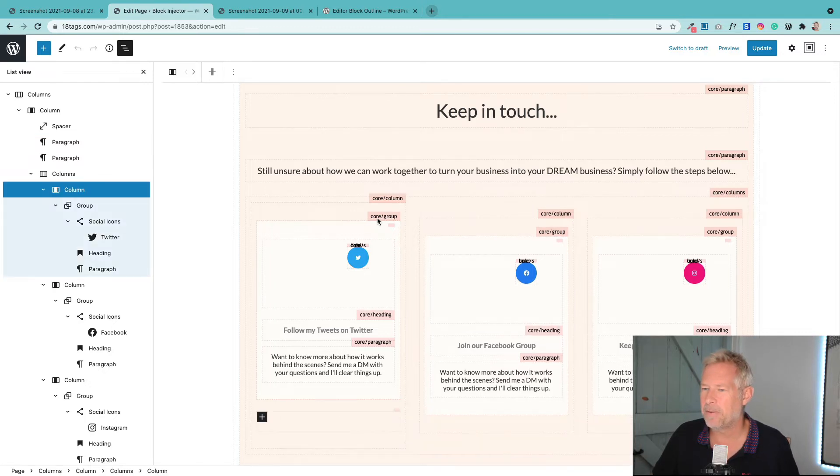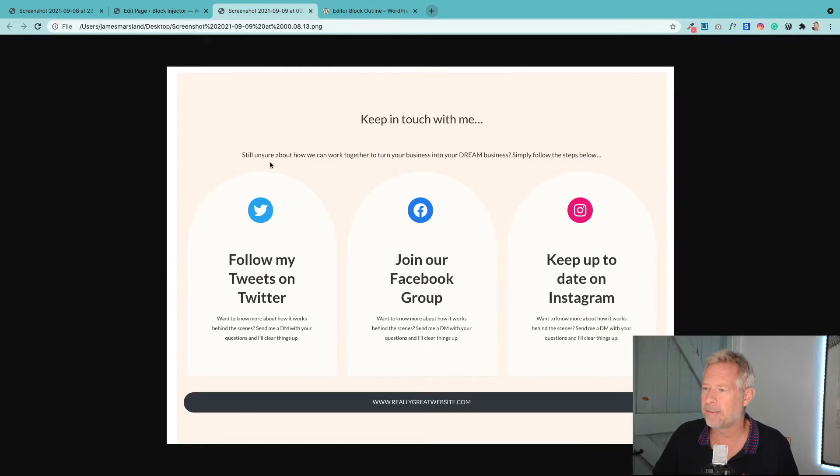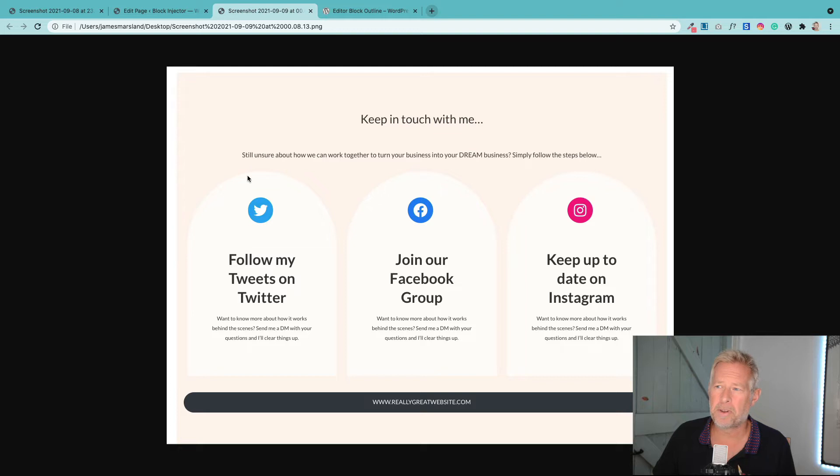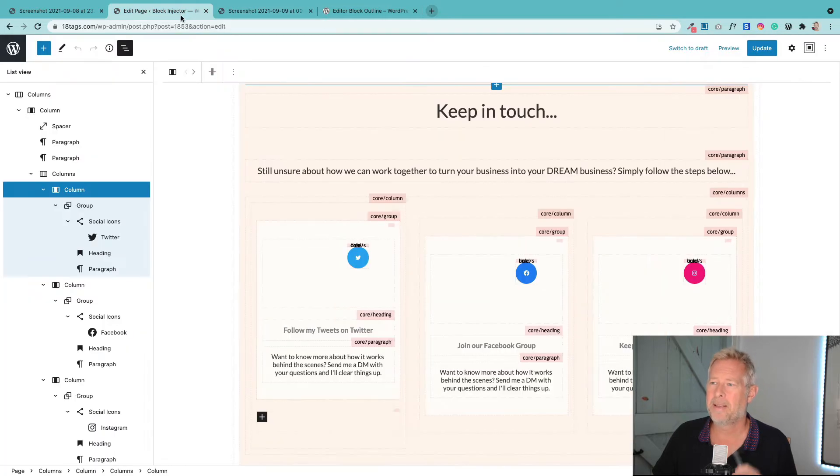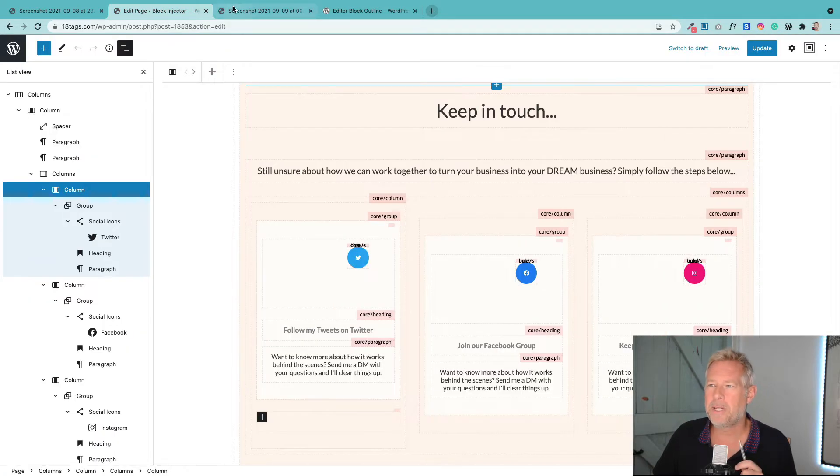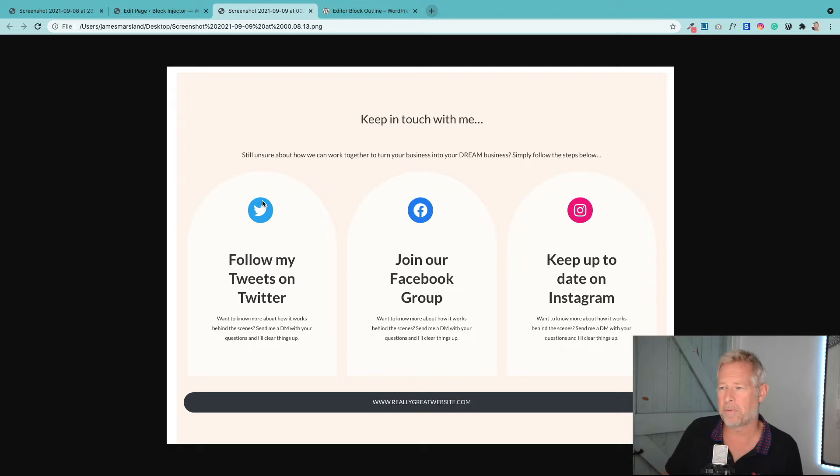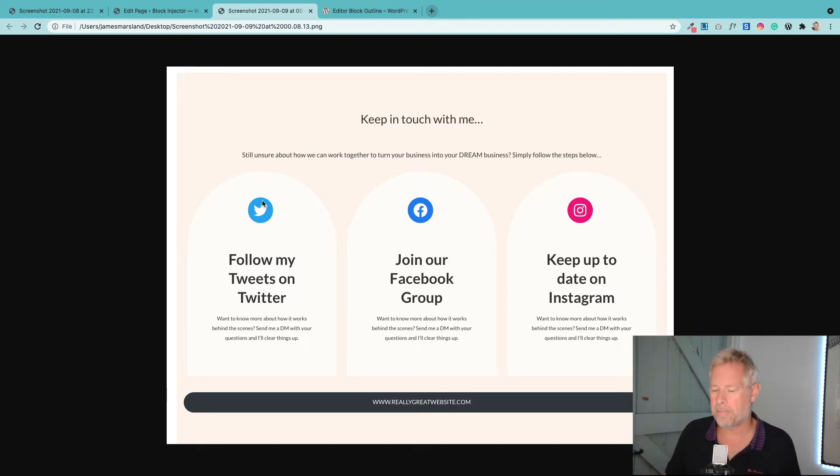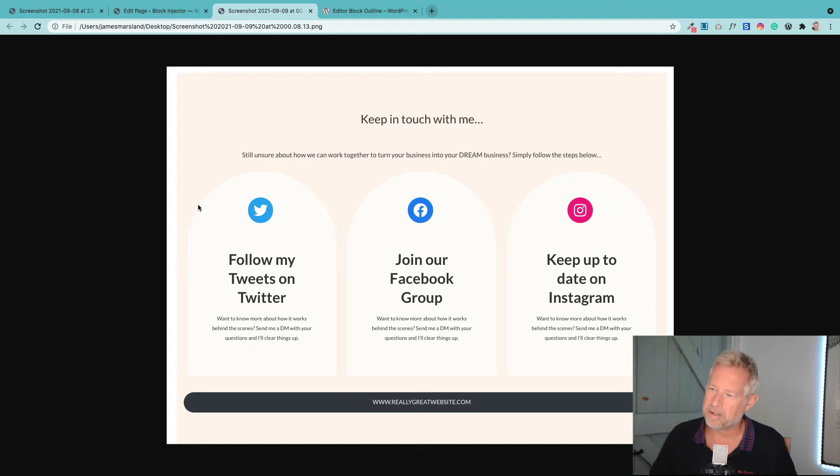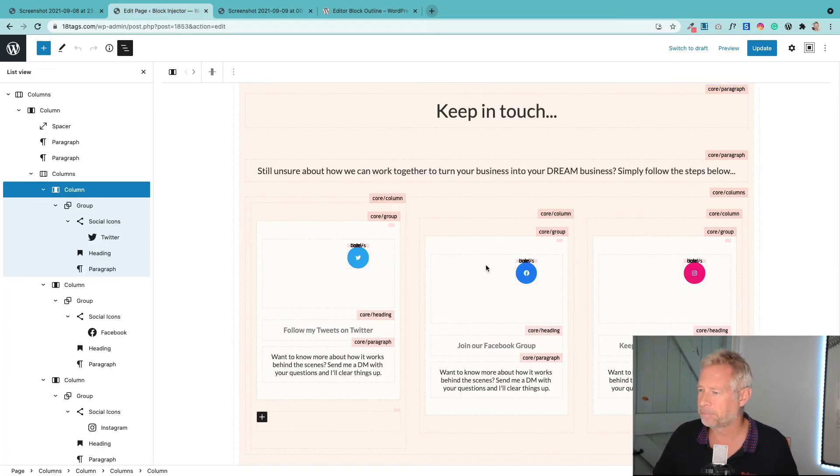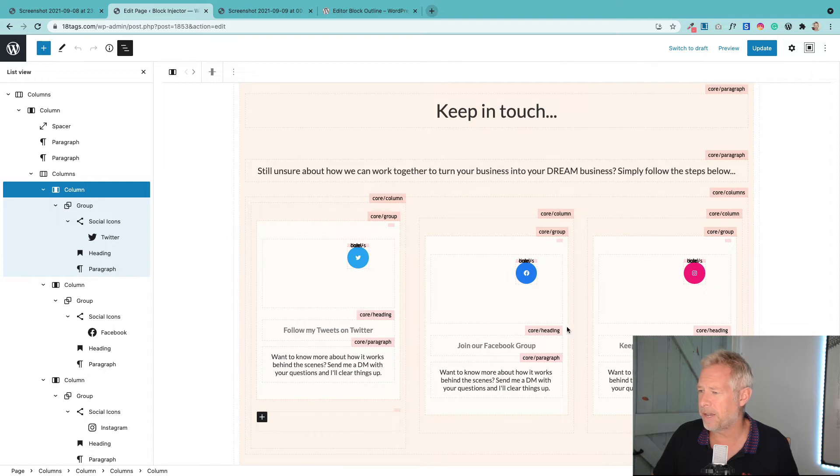Then within that we've got a spacer and a paragraph. But the interesting stuff comes down here. These three columns, these three shapes, are actually columns. We've got a core column block, but then in here we've grouped the block, which means we can group this icon, heading, and paragraph into essentially one group.